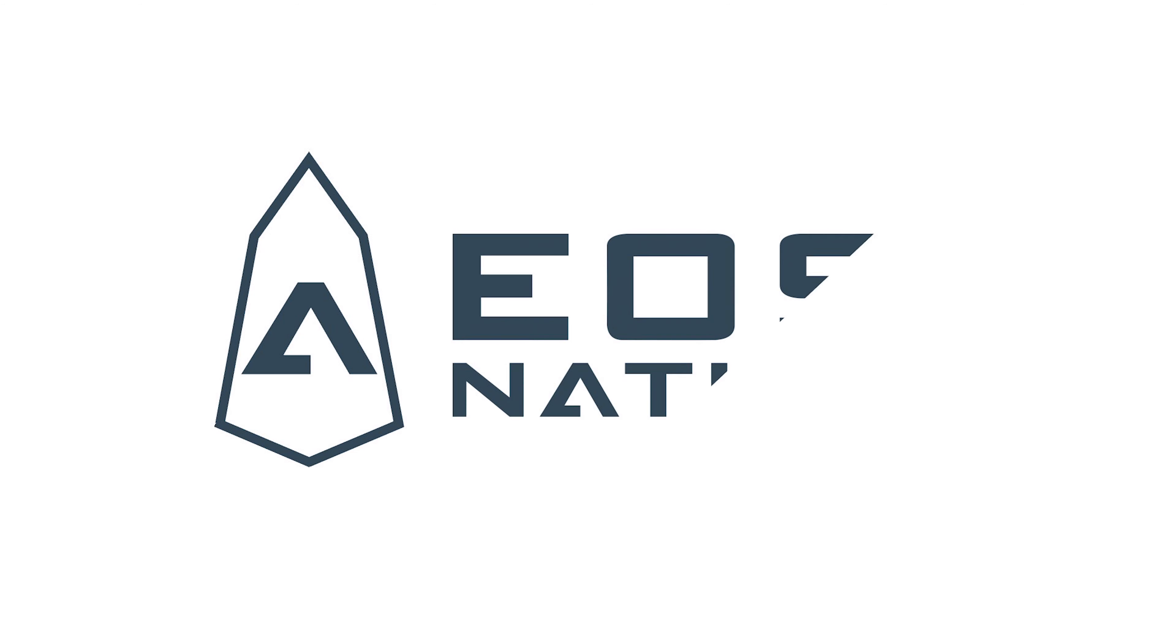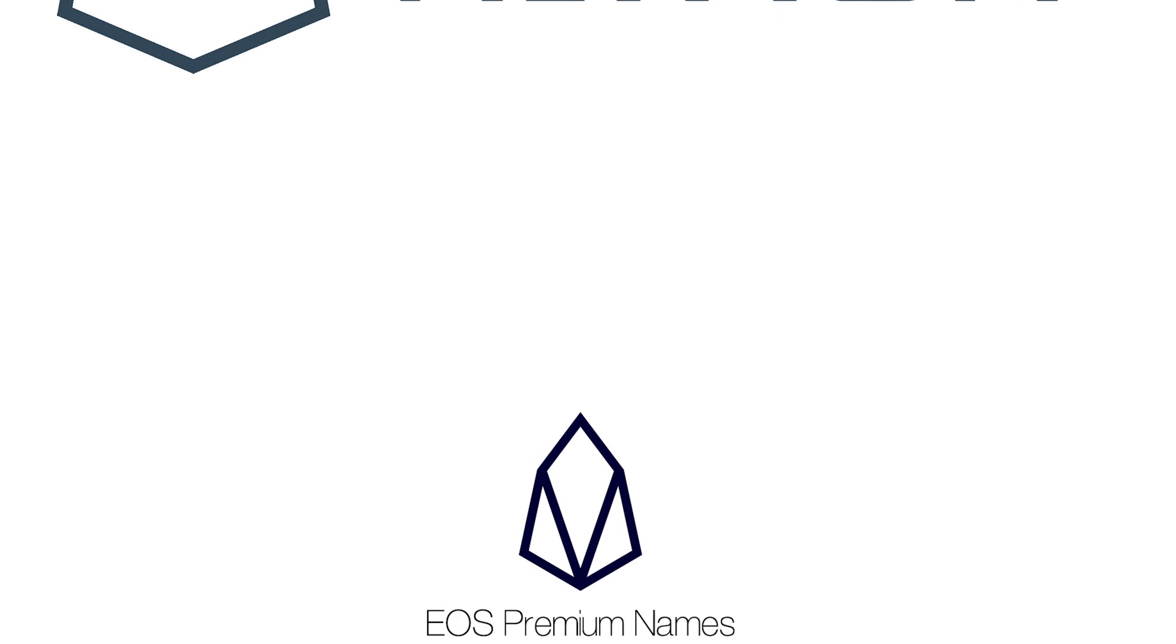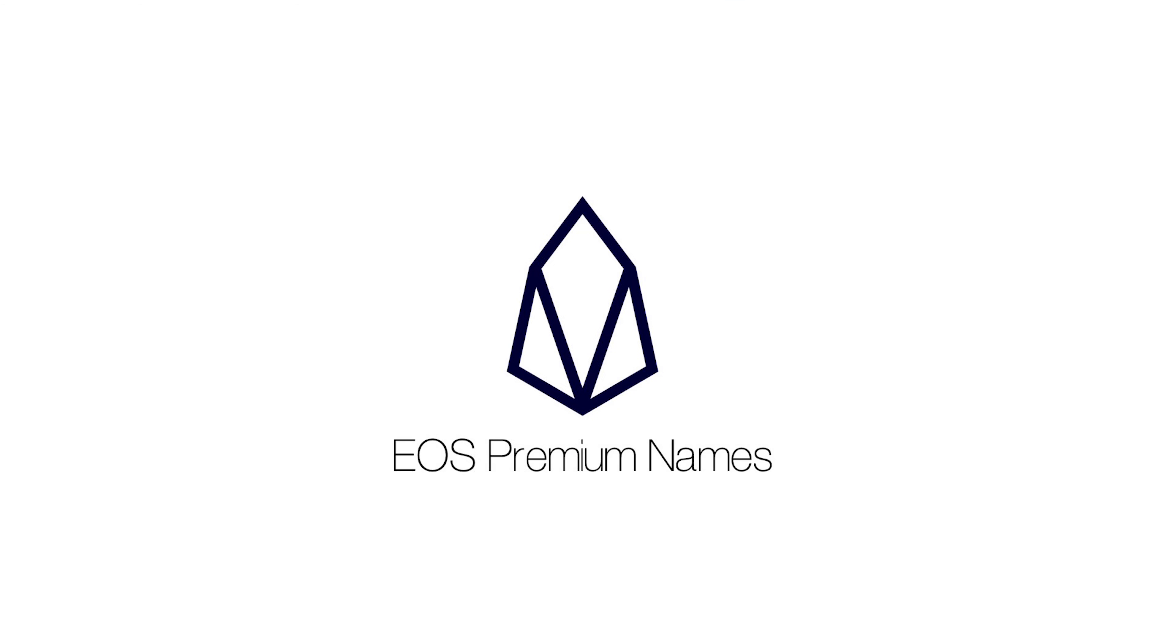Hello EOS Nation! Today I'm going to walk you through what EOS Premium Names are and how you can get one for yourself using Bloks.io.